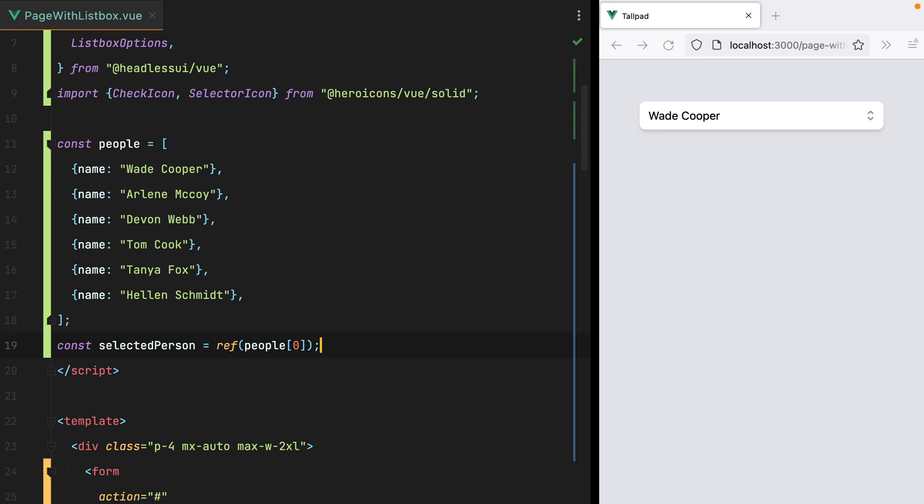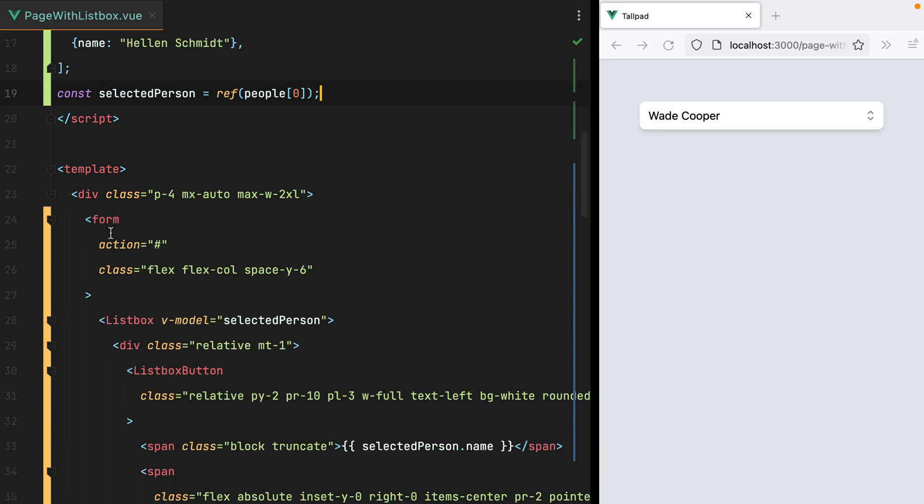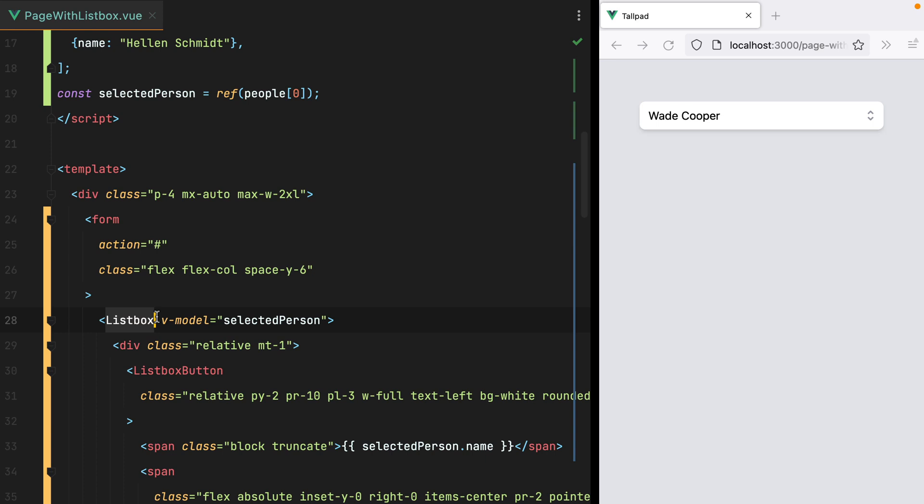We then have an array of people to be used as options and a reactive value representing the ListBox selected option. Inside the template we have a form,